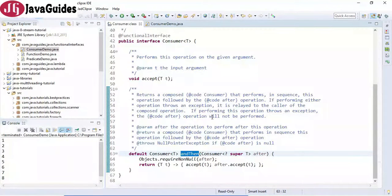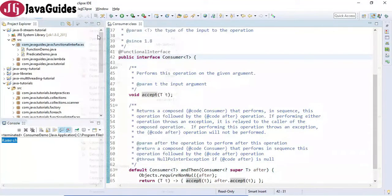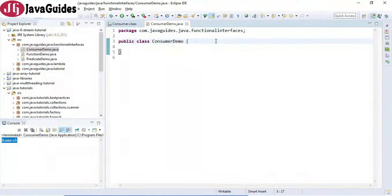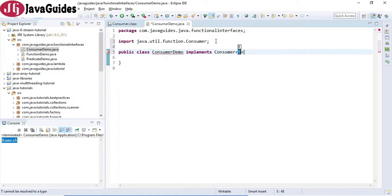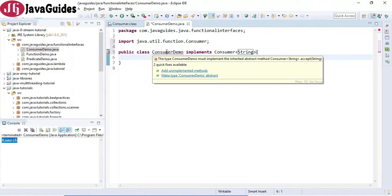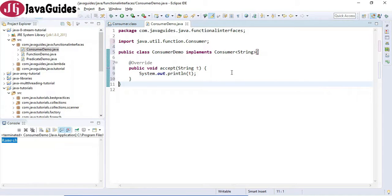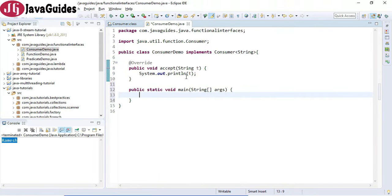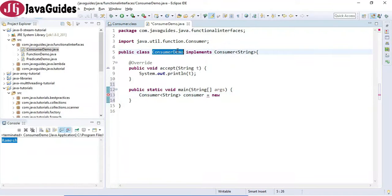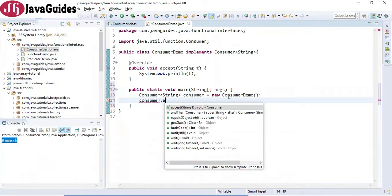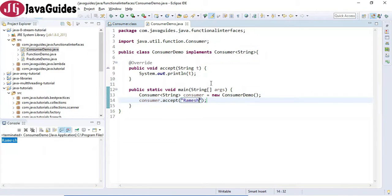Let's understand more about the Consumer interface with examples. Right-click, new, and create a class — let's call it ConsumerDemo. We'll first implement the Consumer interface in a traditional way, then replace it with a lambda expression. We take input as a String and write the accept method to simply print the input. Then we create a main method, create an object of Consumer, call the accept method passing a string, and run the program to see the output.